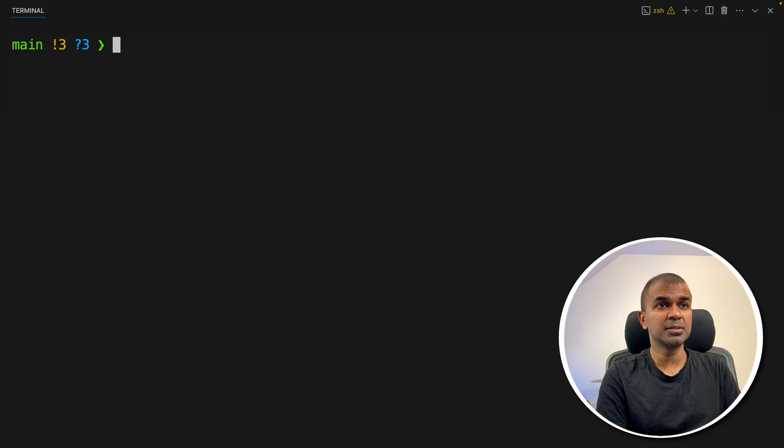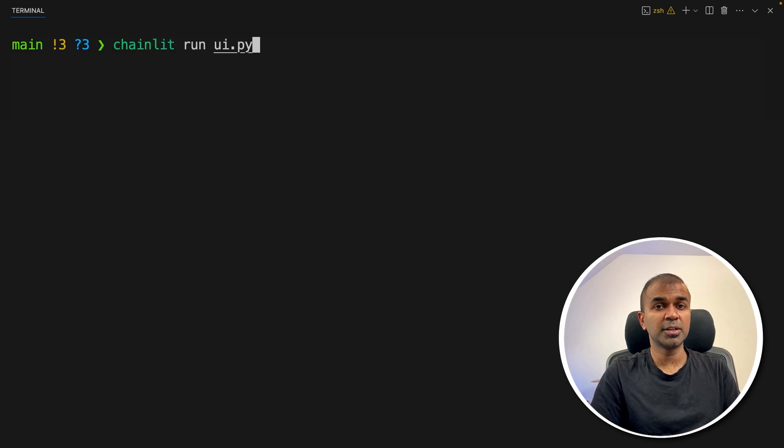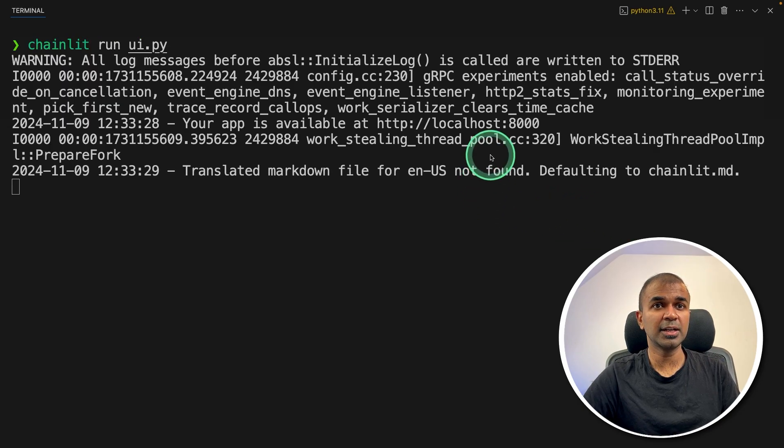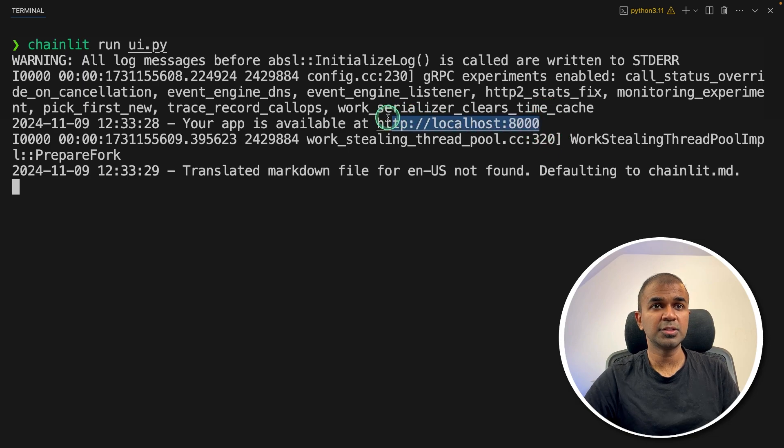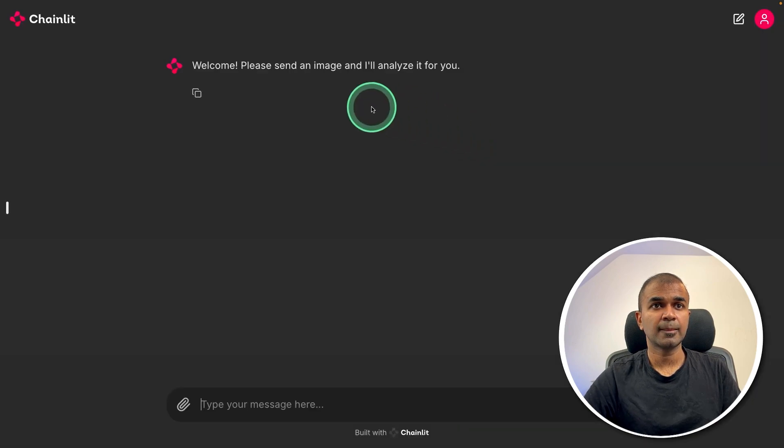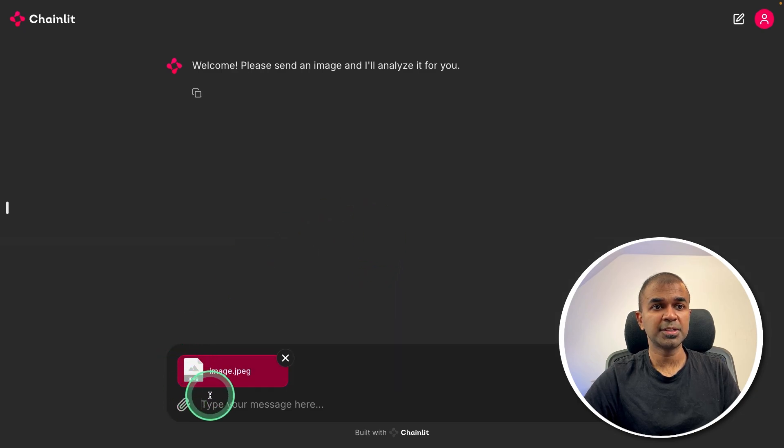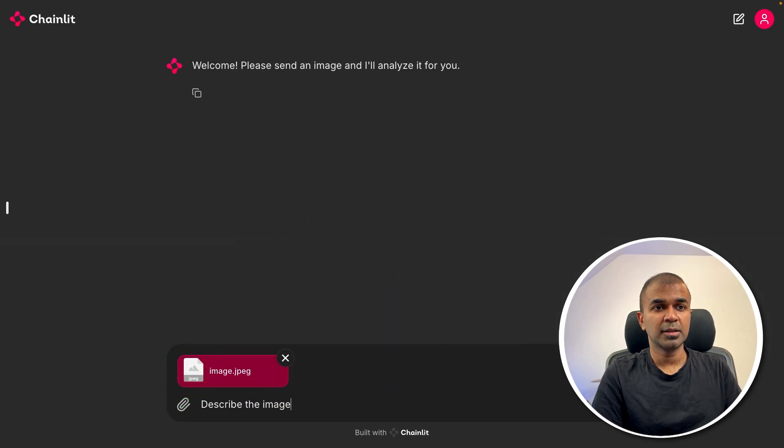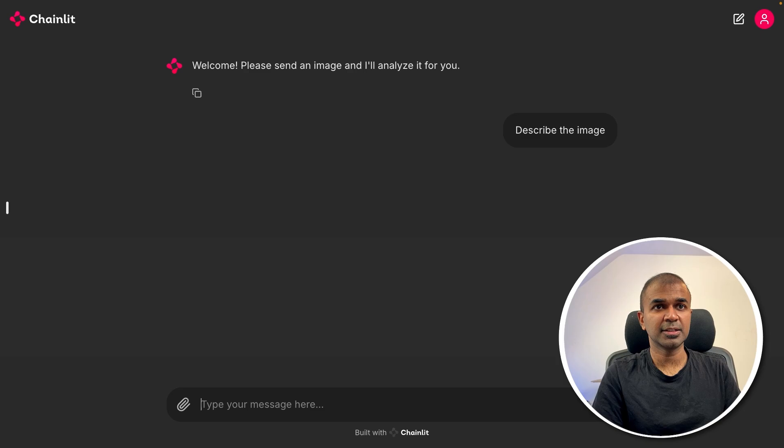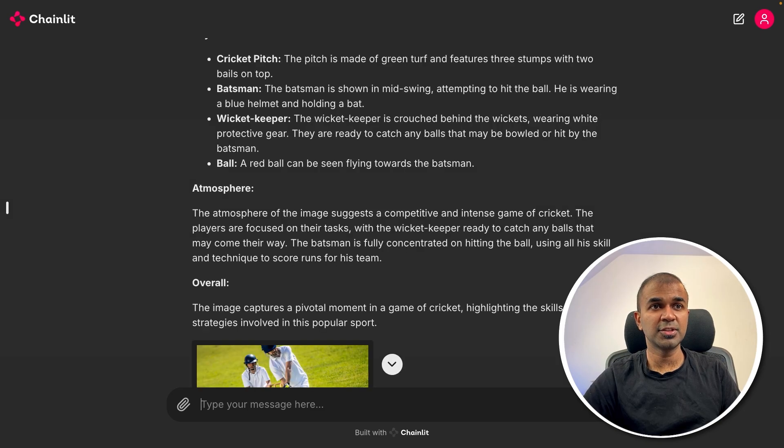So in my terminal, just type chainlit run ui.py and then click enter. Now you can clearly see it's running in this URL. So I'm going to open it. And here is the interface. Now I'm going to upload an image, uploading the same image and asking, describe the image and then click enter.